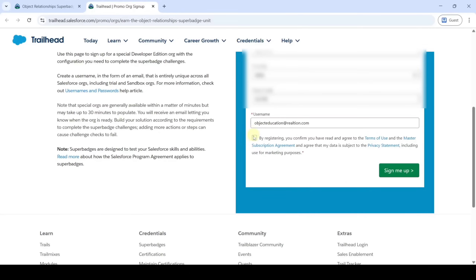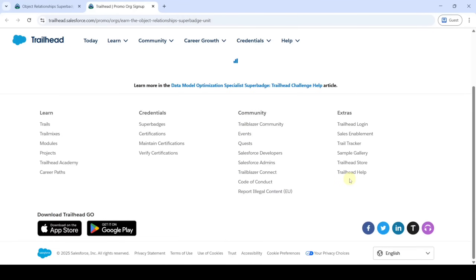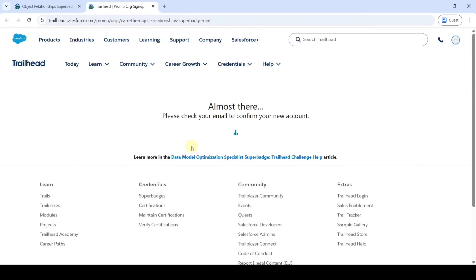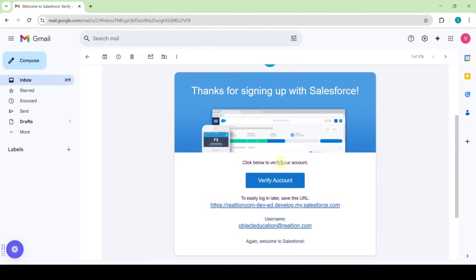After filling the form, click the checkbox and then click 'Sign Me Up'. You will see the message: please check your email to confirm your new account. The email takes approximately 15 to 30 minutes to receive. After waiting about 10 to 15 minutes, open the email and click the 'Verify Account' button.